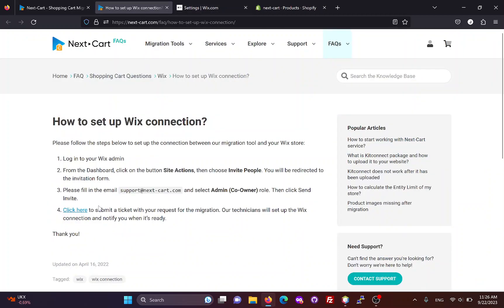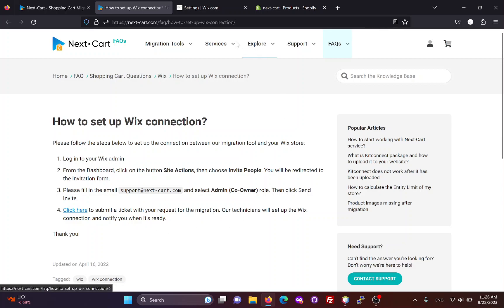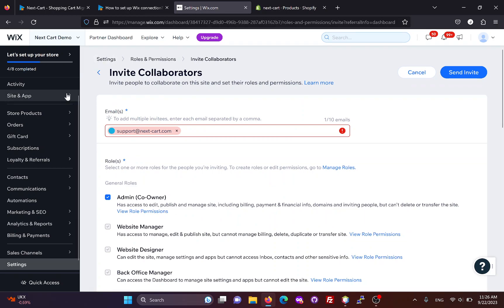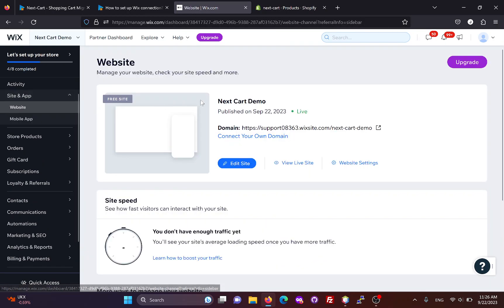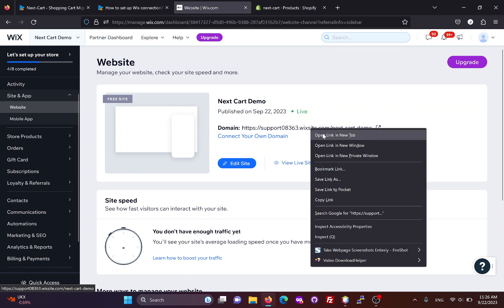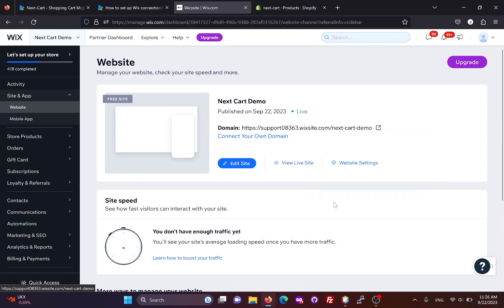Once the email is added, click here to submit a ticket. Our technicians will set up the Wix connection and let you know when it's ready. After you receive a confirmation email from our technicians, you can use your Wix site URL to start the migration process.